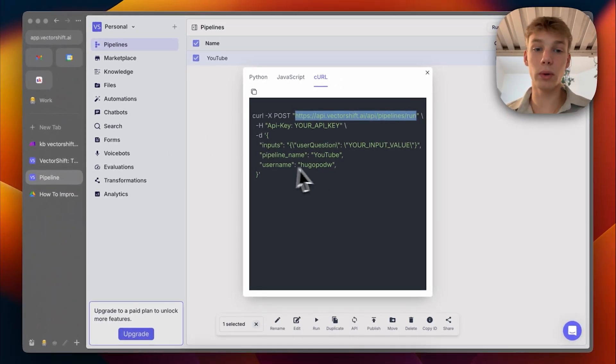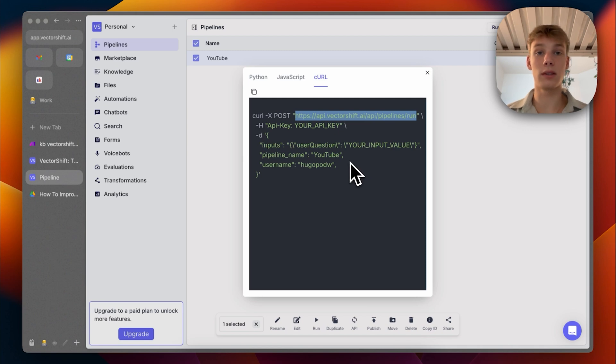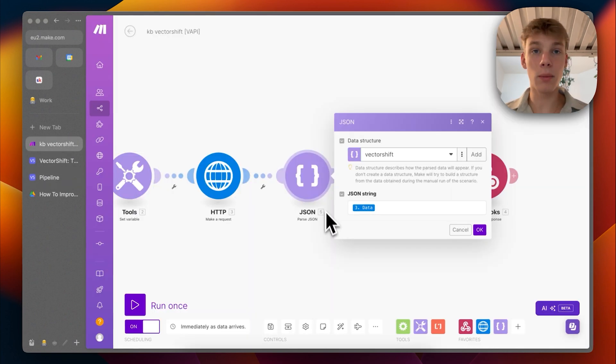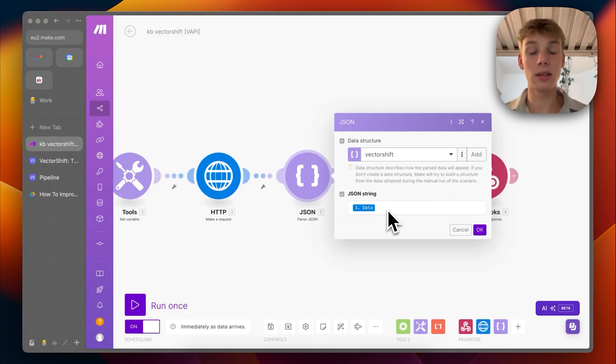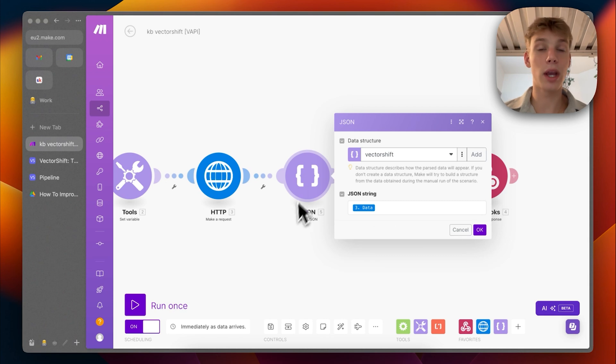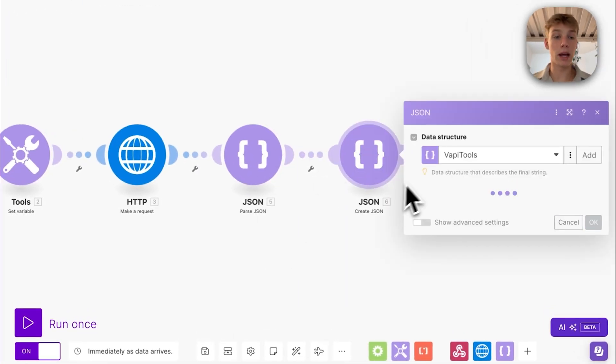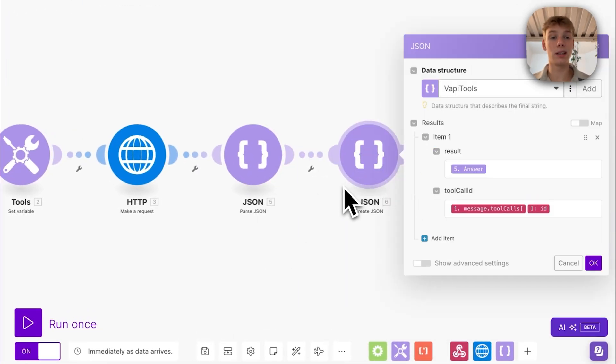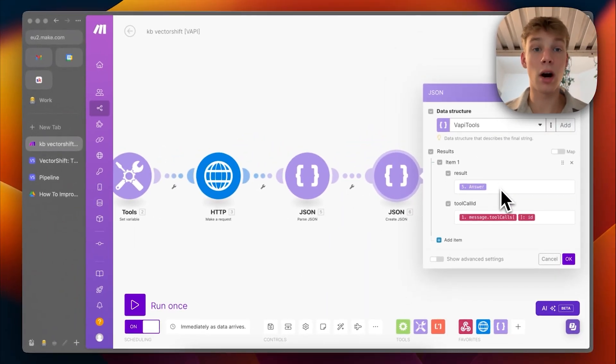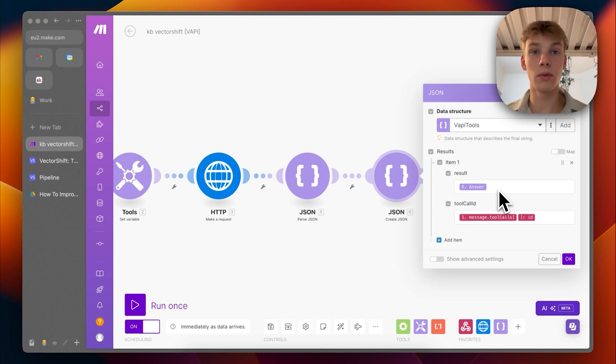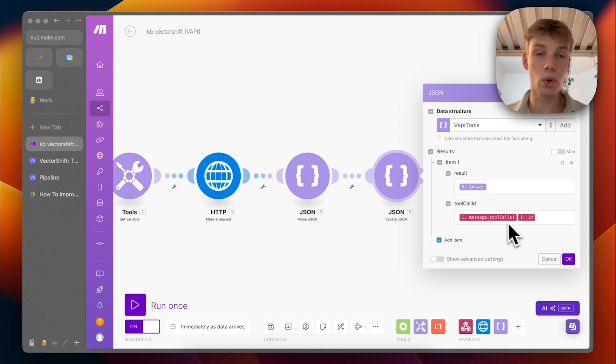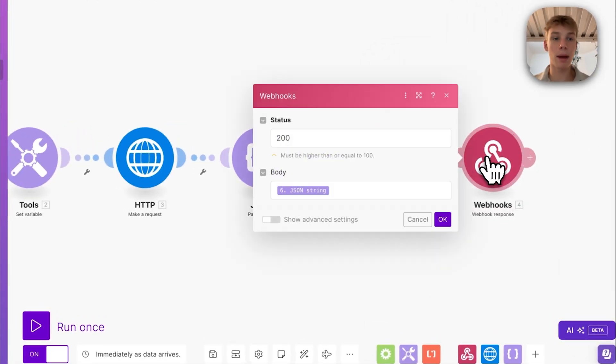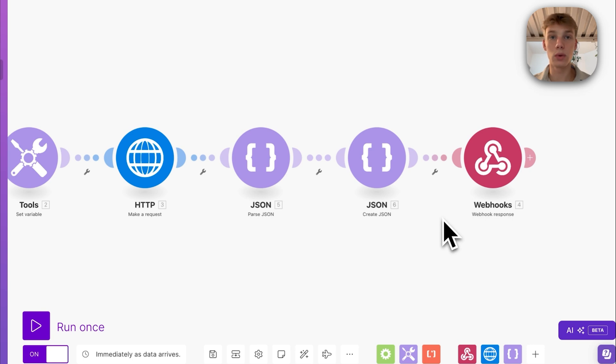Then I make a request. So that is just this thing right here. I send this to api.vectorshift.ai/api/pipelines/run. And then we also add the user question. So this is what VAPI will be sending me as a parameter. Then we get back the answer and we parse that data as JSON. And that way we can actually access the different things. Then we send the answer, which is the actual output, as well as the tool call ID from VAPI and send that back as a webhook response for the tool call.